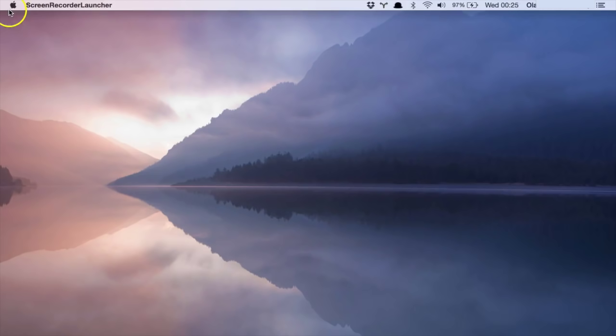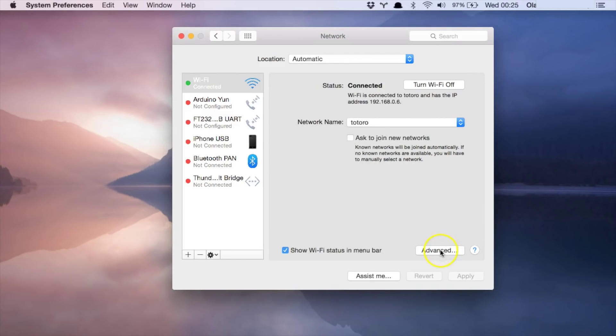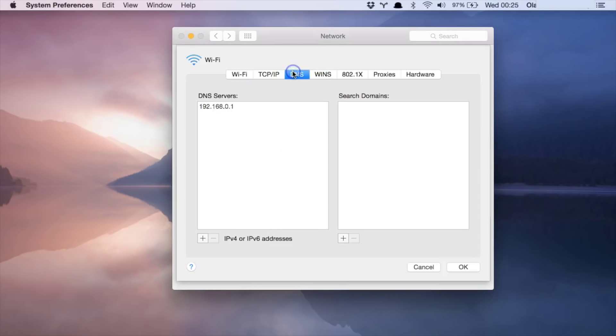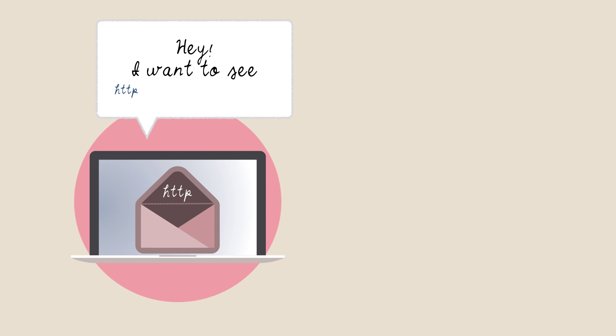Time for some practical stuff. I use a Mac, so to see DNS I should open Apple, System Preferences, Network. Now I'll click Advanced and DNS — and yes, we have something under DNS servers. Time to send your letter. Take your HTTP envelope, put your message inside asking: hey, give me the djangogirls.org/London website, and you send it through the internet.